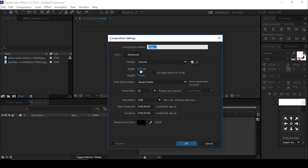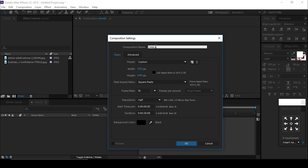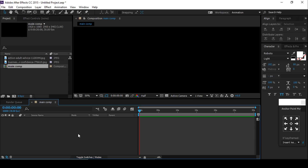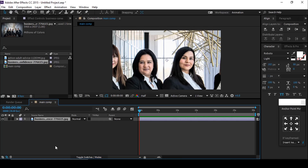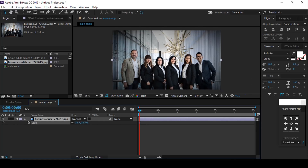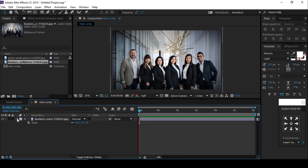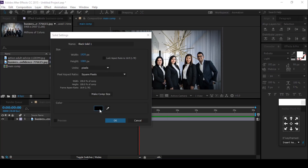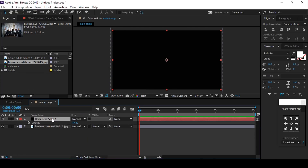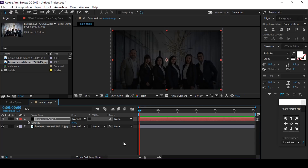First, create a new composition — 1920 by 1080, 30 frames per second. Change the comp name to 'Main Comp', then drag your image into the timeline. Resize your footage if required. Now create a new black solid, hit T for opacity, and change opacity to around 80%.